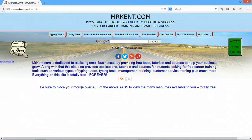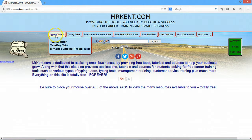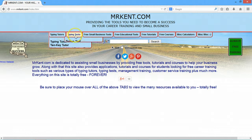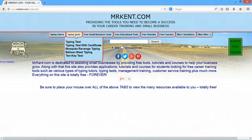Hello, this is Mr. Kent of MrKent.com and I want to welcome you to this website. It was started back in 1999 as I was teaching in a computer school and my students needed help learning to type. So over here on the left hand side of the screen you can see the typing tutors, and then they needed to test their speed so I generated some typing tests, and that's what started the website.